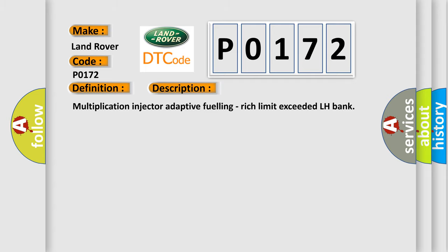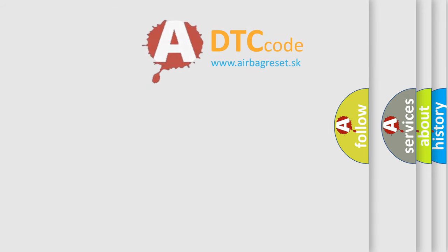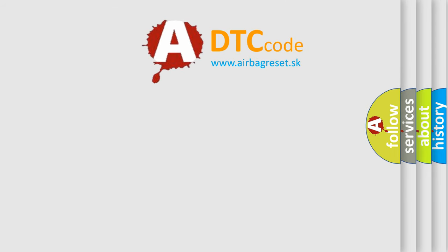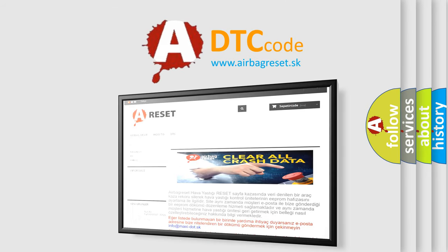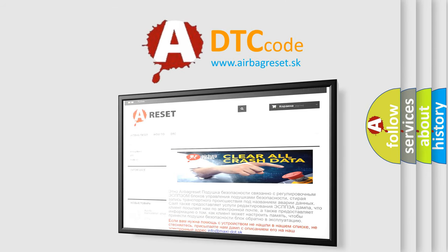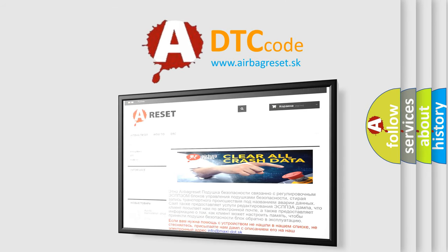The Airbag Reset website aims to provide information in 52 languages. Thank you for your attention and stay tuned for the next video.